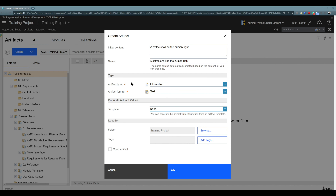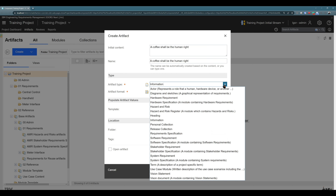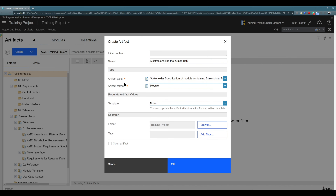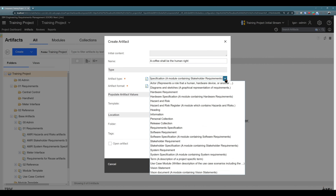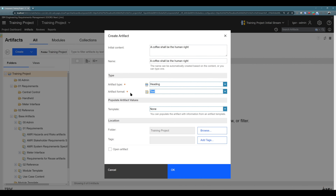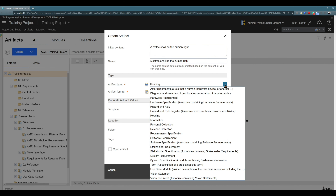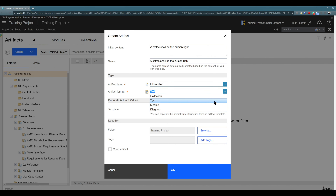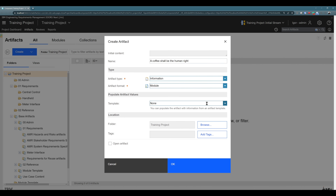One important tip: when you are selecting artifact type, I can select a different artifact type — for example, 'Stakeholder Specification'. You see the artifact format was changed automatically to 'Module'. If I select 'Heading', artifact format was again chosen automatically to 'Text', based on how we associated this artifact type with artifact format in settings. So this is automatic behavior and it's working great. Even though the application lets you change it — for example, I will select 'Information' and the application lets me choose 'Module' — please don't do that. Let it stay on automatic.